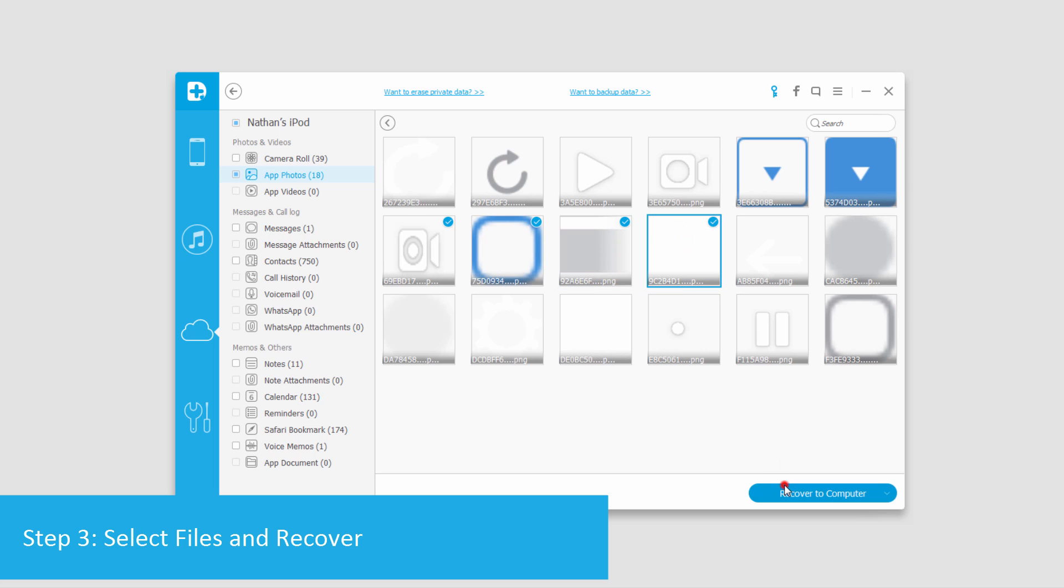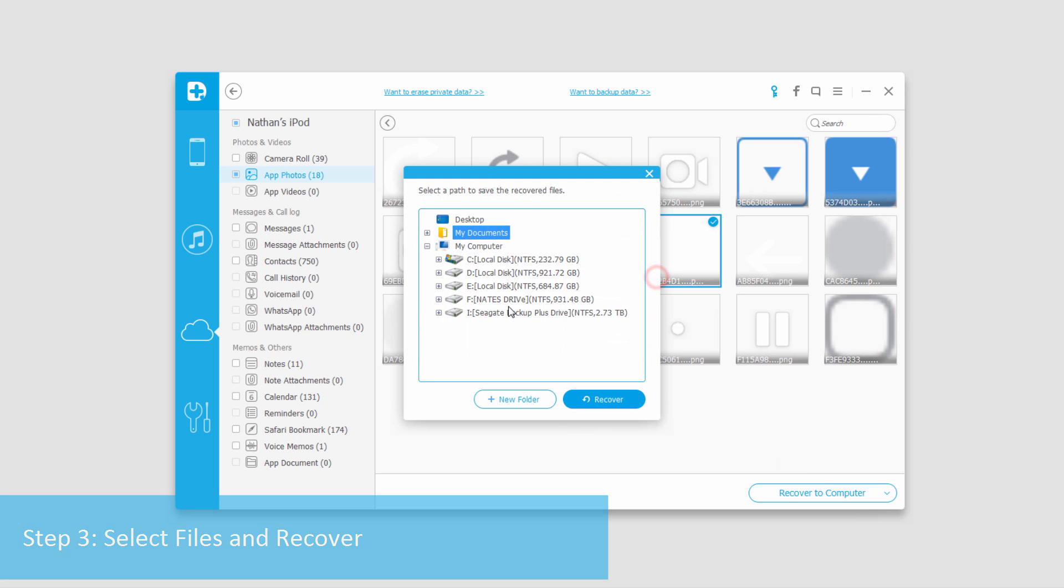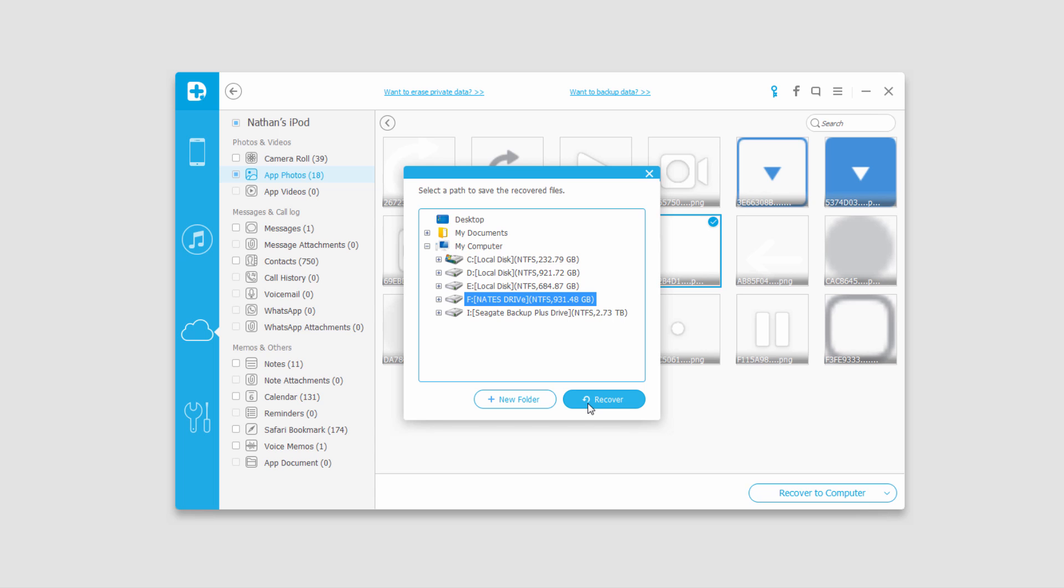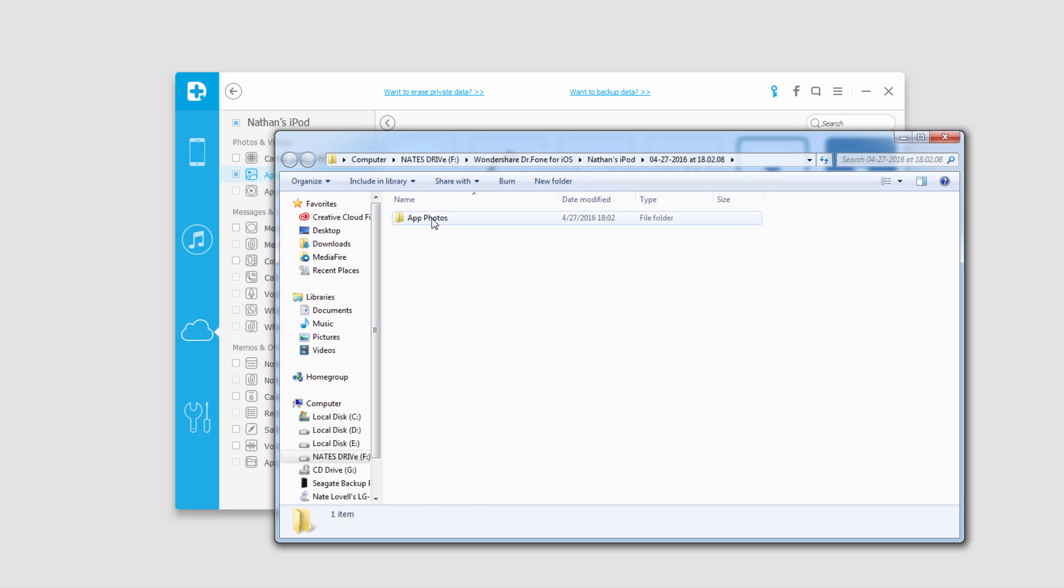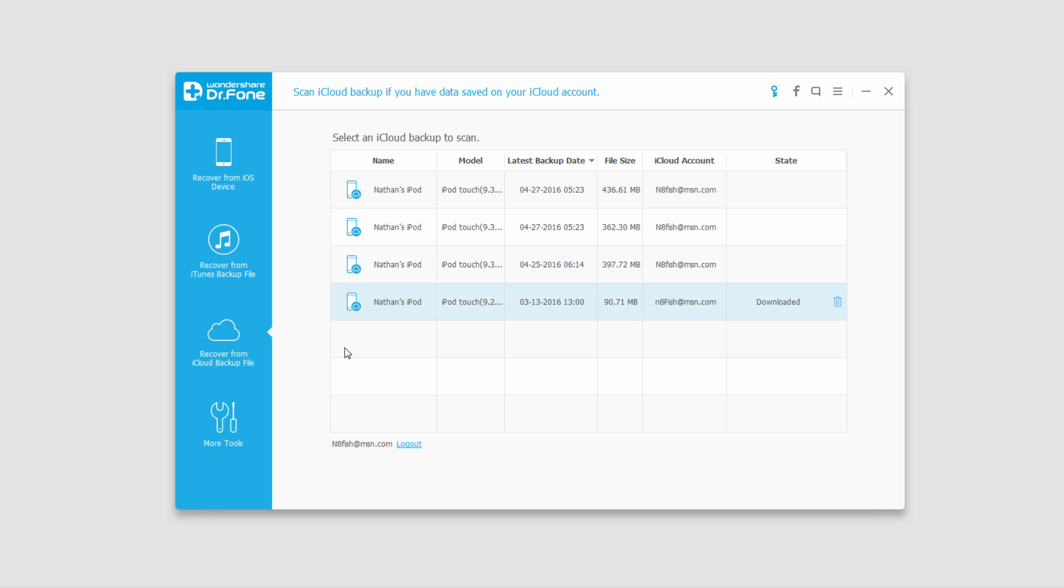Click on recover to computer, select a file location, and click on recover, and now all of those files will be saved onto your computer and backed up.